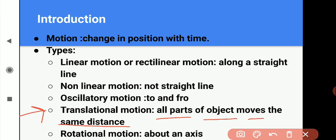Next, rotational motion. The motion of an object about an axis is said to be rotational motion. In rotational motion, different parts of the object move by different distances in a given interval of time. Koi bhi object apne axis pe move ho raha hai, toh hum kahenge ki woh rotational motion perform kar raha hai. For example, blades of a fan, hands of a clock.